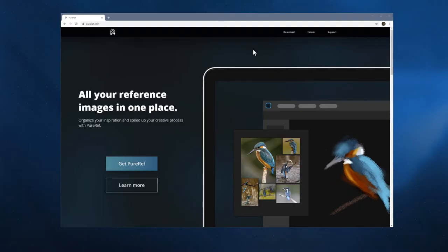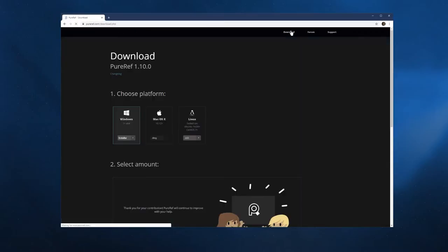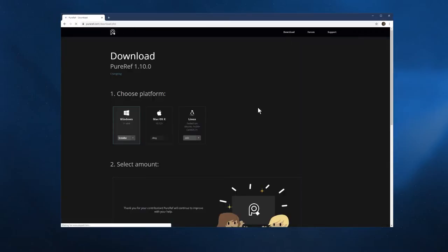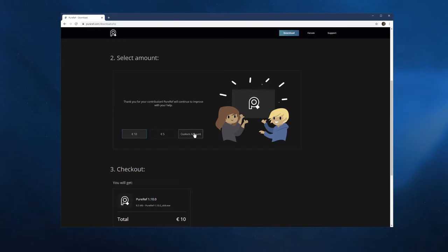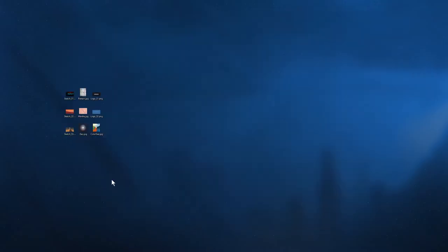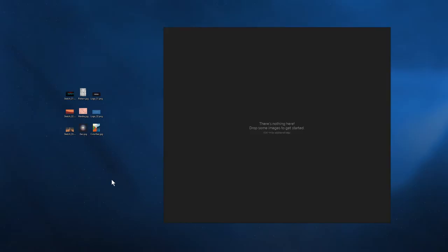To get it, go to pureref.com, click Download, choose your platform, and select how much to donate. I recommend doing this as it really is great. Once it's downloaded and installed, open it up.